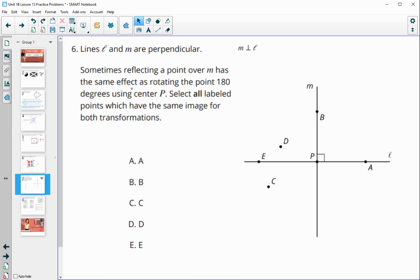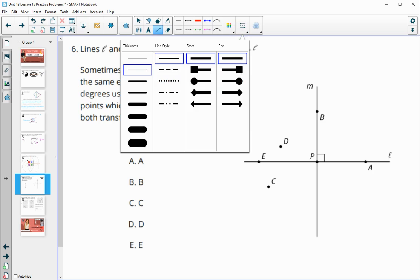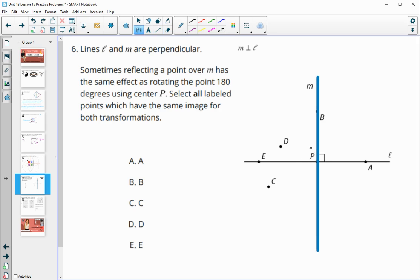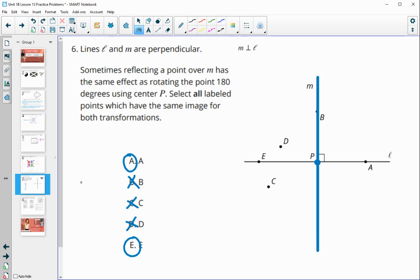Number six: lines L and M are perpendicular. Sometimes reflecting a point over M has the same outcome as rotating 180 degrees around point P. Any point on line L will land in the same position whether reflected over M or rotated 180° around P. Points off that line will differ. So A and E are the ones that give the same result; all the rest are different.